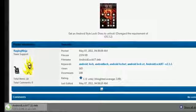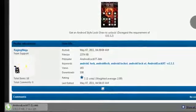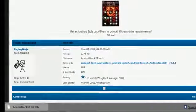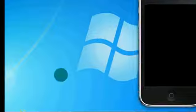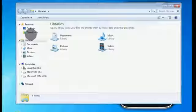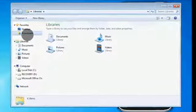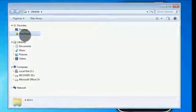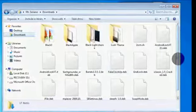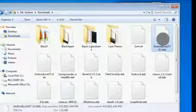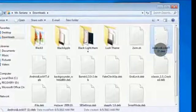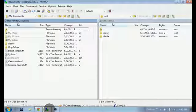Once it's done downloading, it will go to your downloads folder. As you can see, it's right here: Android Lock XT 2.1.3. And as you can see, it's right here, Android Lock XT.deb.